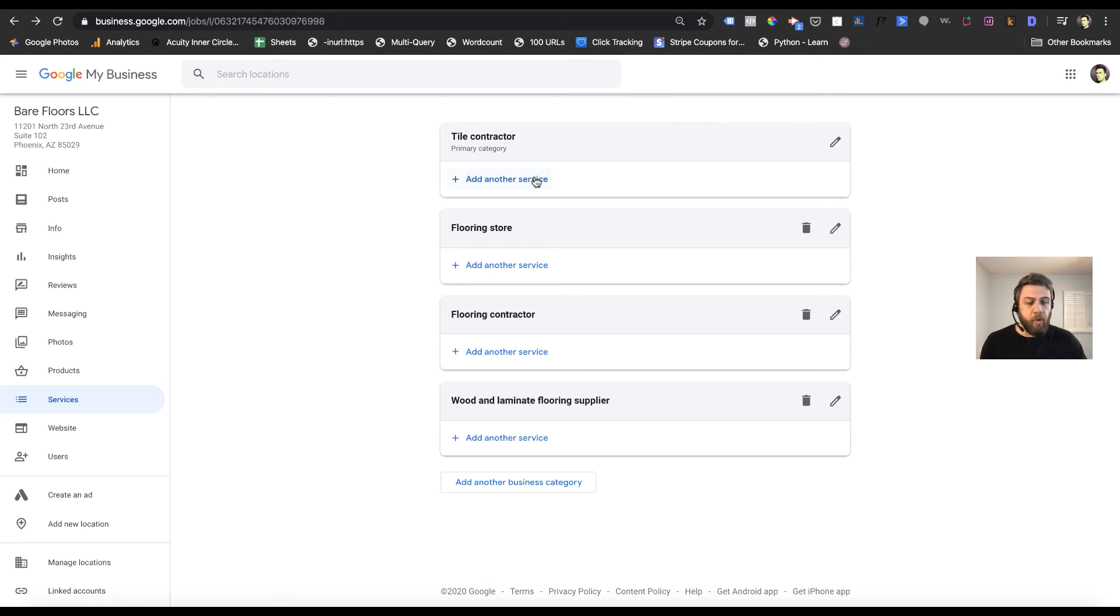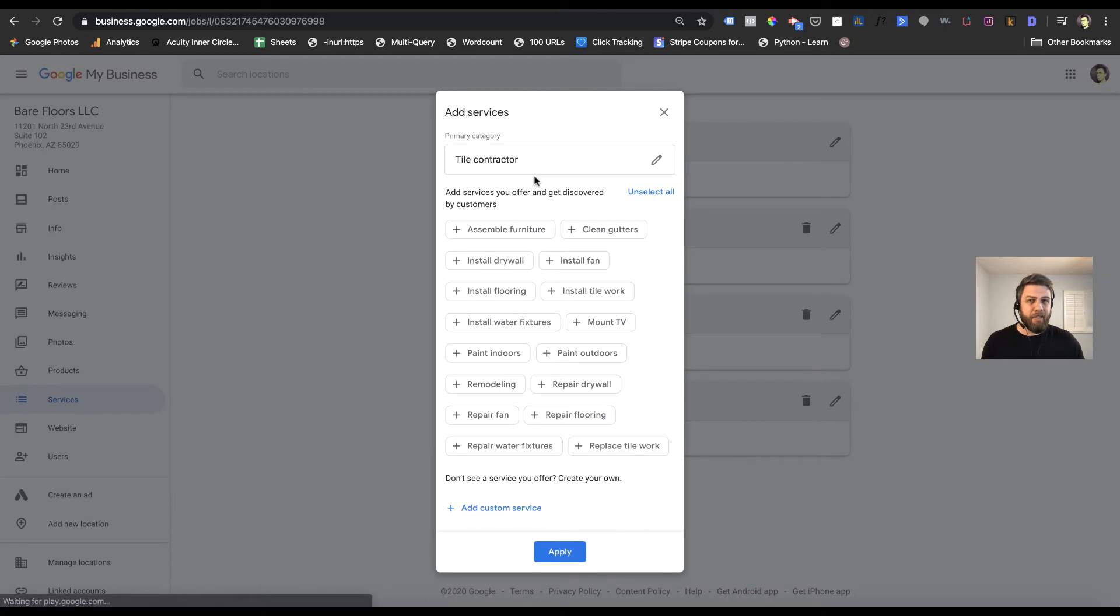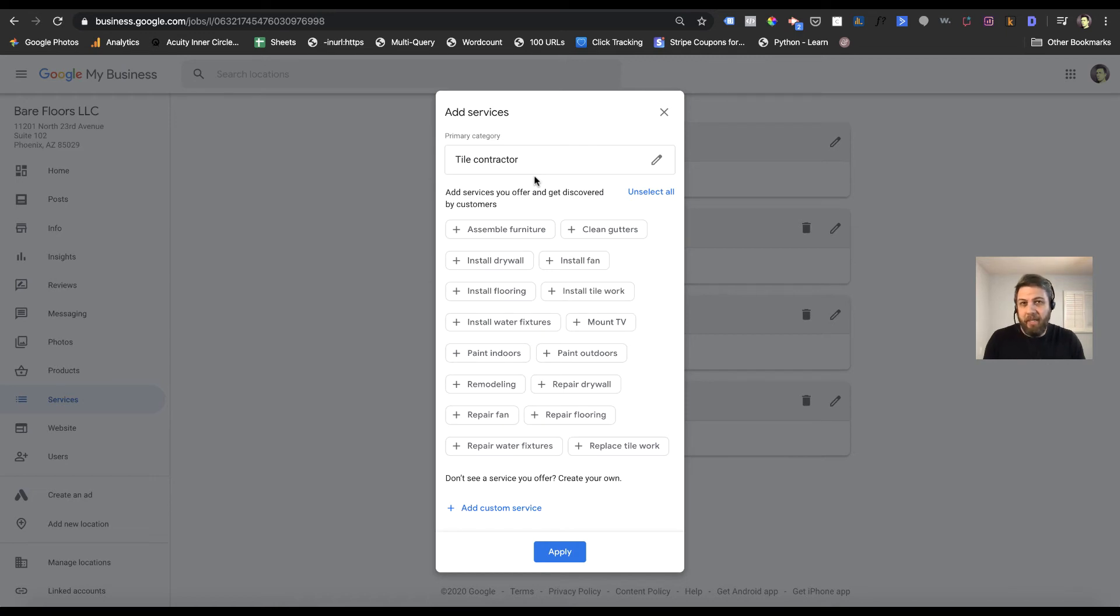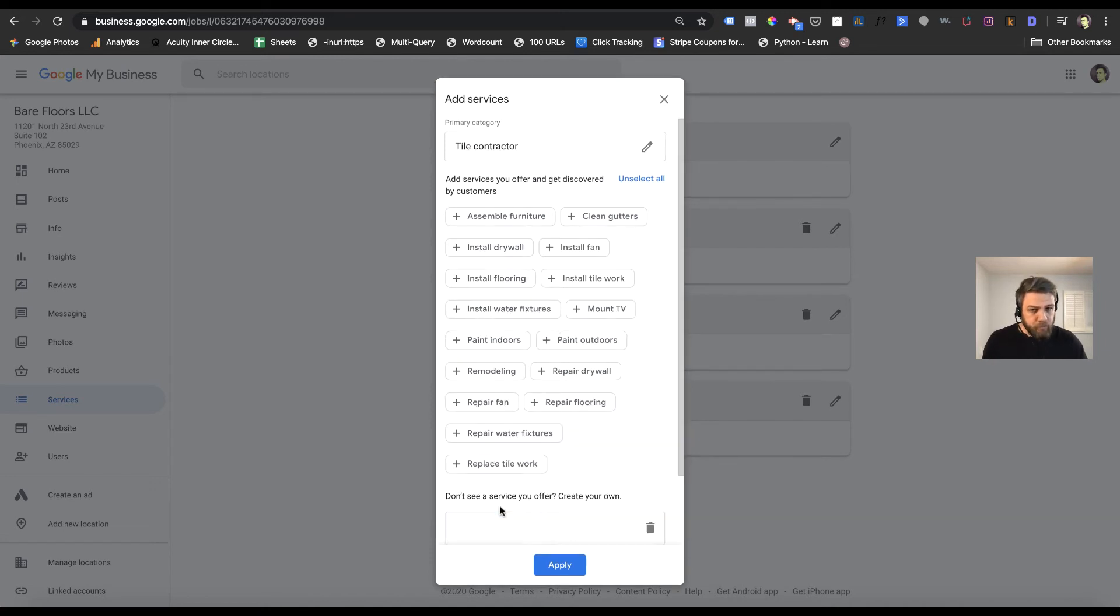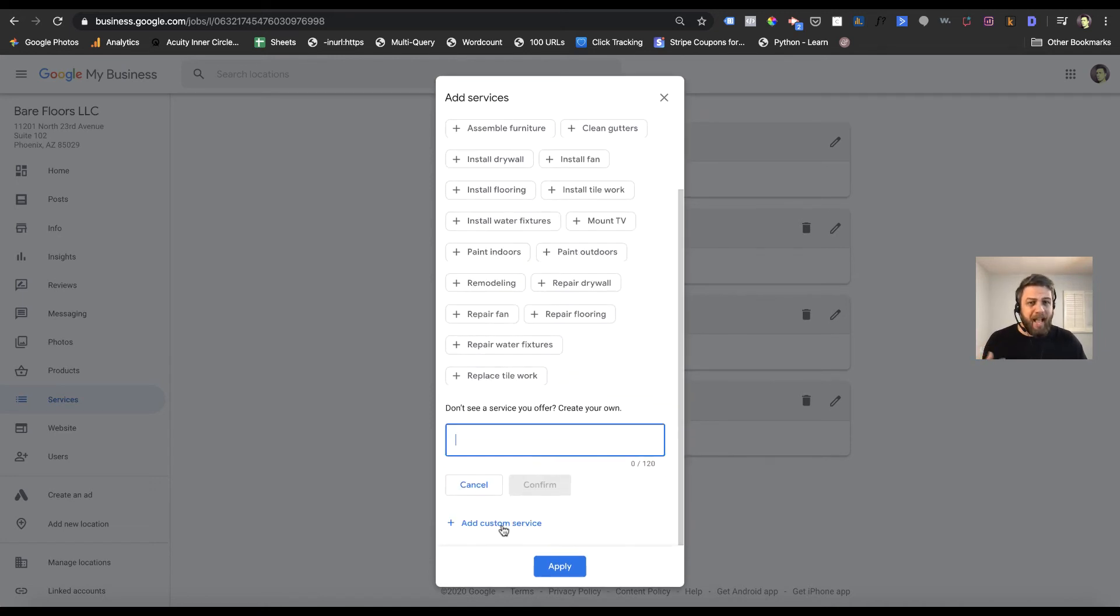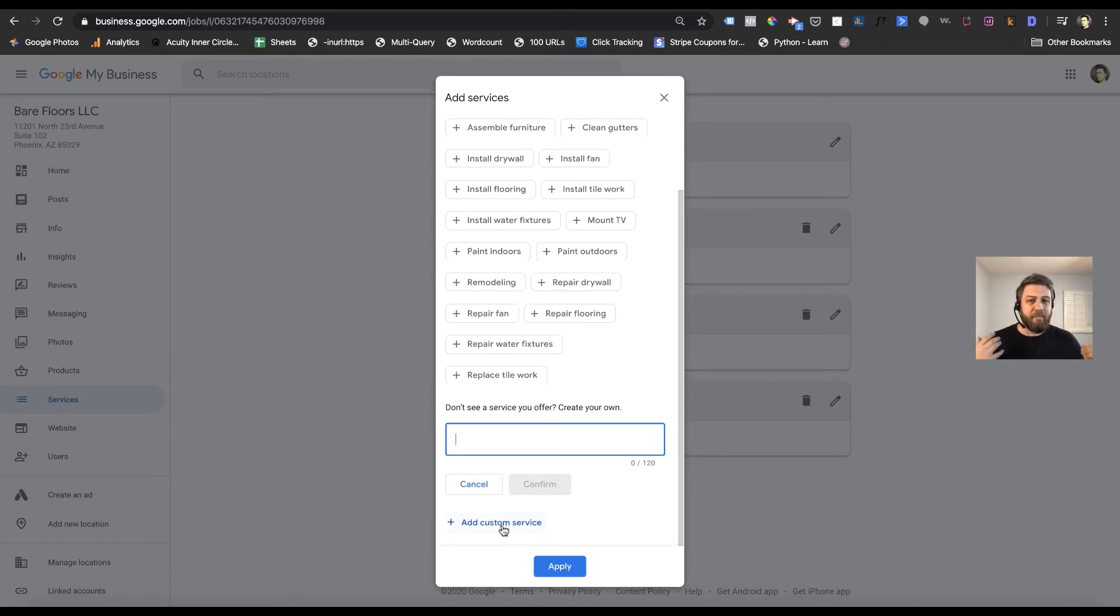When you select 'add a service' within each category, it will oftentimes have some suggestions for you. You can select some of these suggestions or add a custom service if you don't see what you need and it applies.